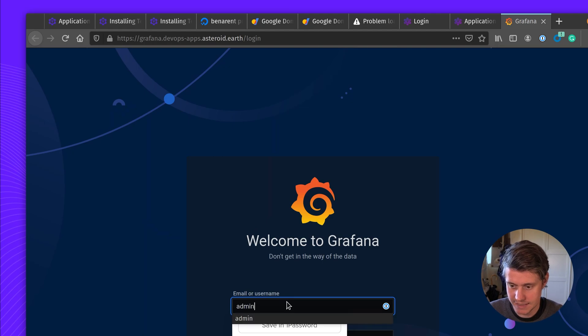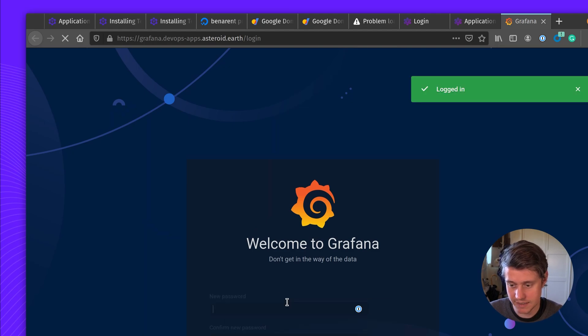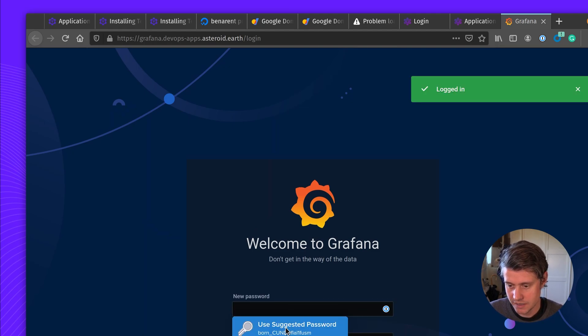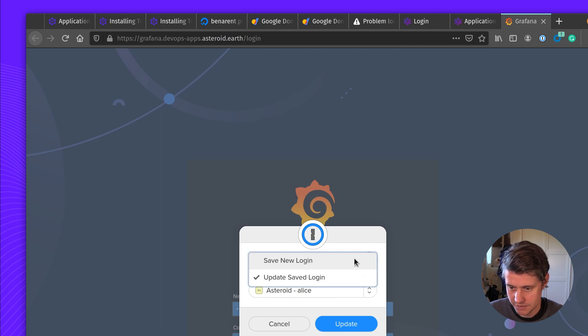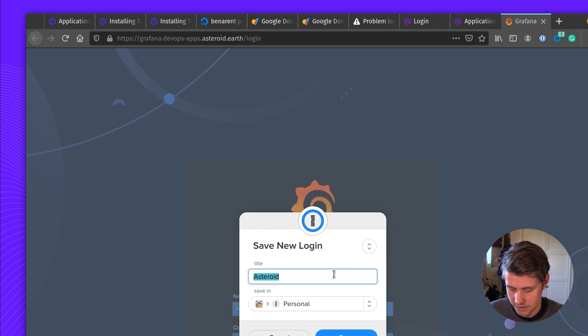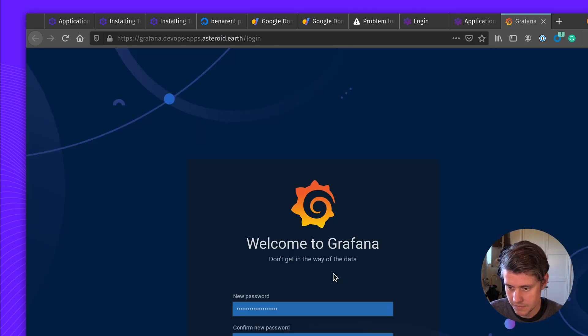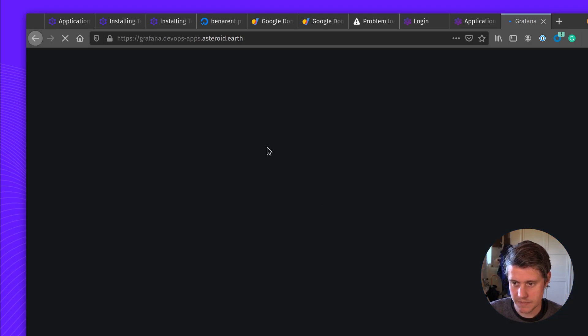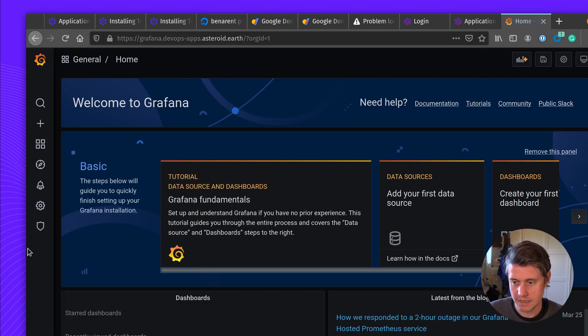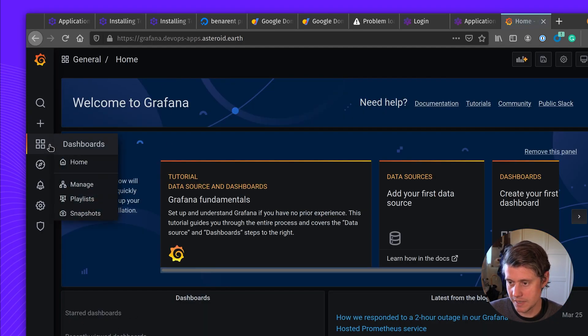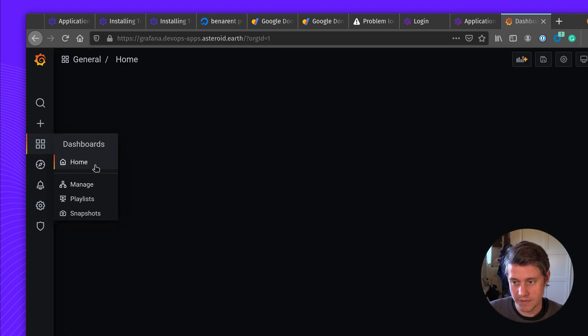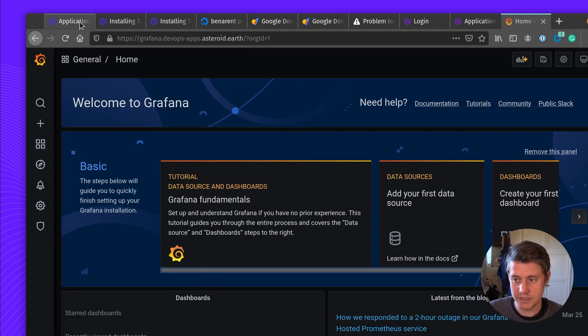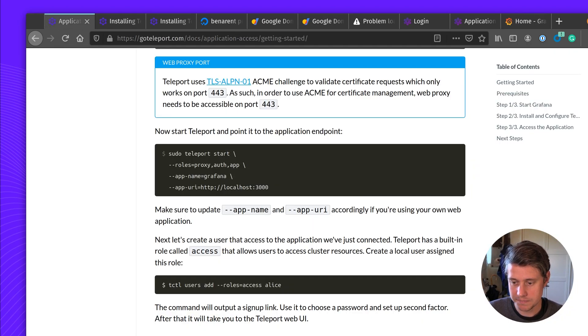So if I come in here, since it's Grafana, it's just the default image. I'm going to just create a new login. And so now we have the Grafana instance available and secured using Teleport.